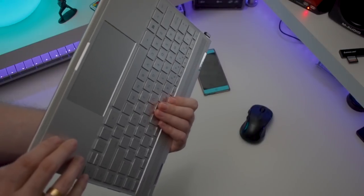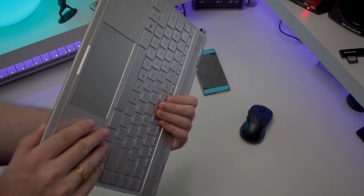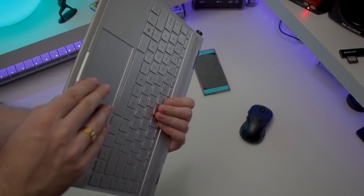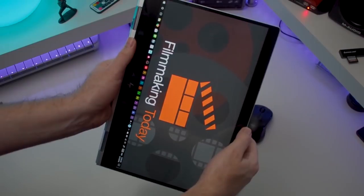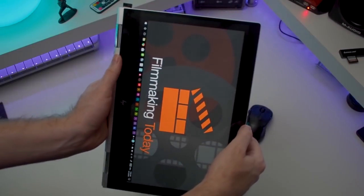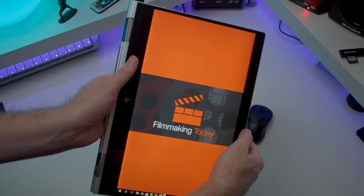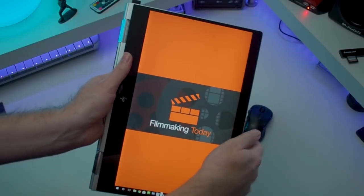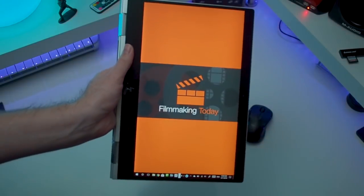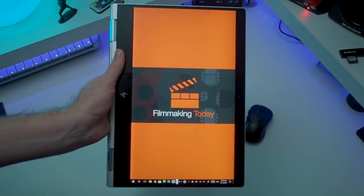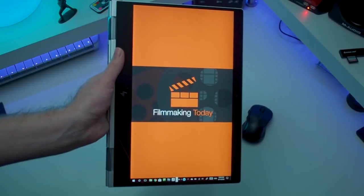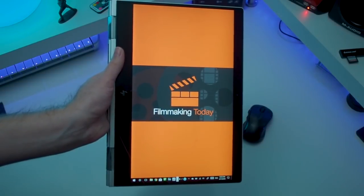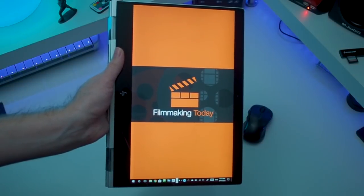Now this is true with all two-in-ones except for the Surface Pro where you can detach the keyboard and the Surface Book where you can flip the screen around. The good thing is that the keys are disabled so you will not accidentally trigger something but it does feel awkward.